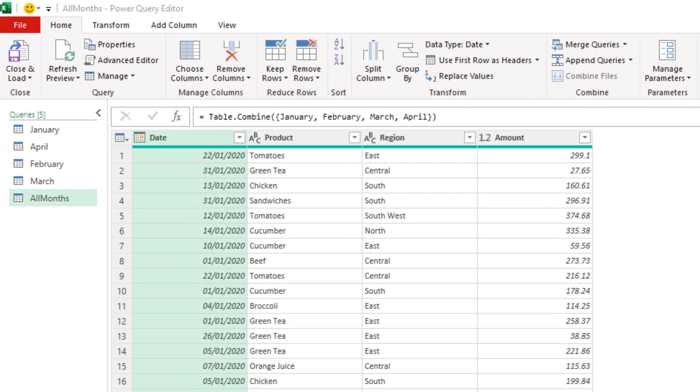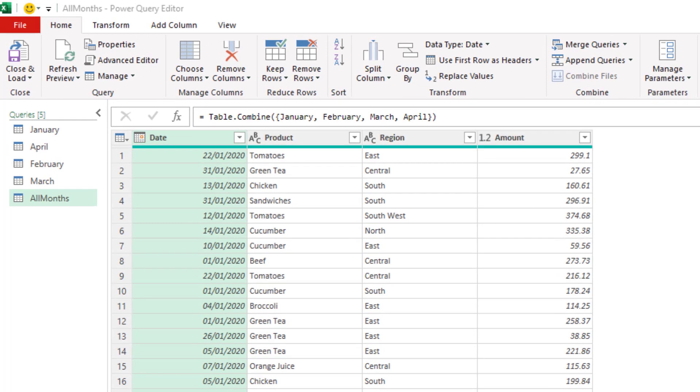I have a few queries open in the Power Query editor right now, five to be exact, and one of them is an append query from the other four.